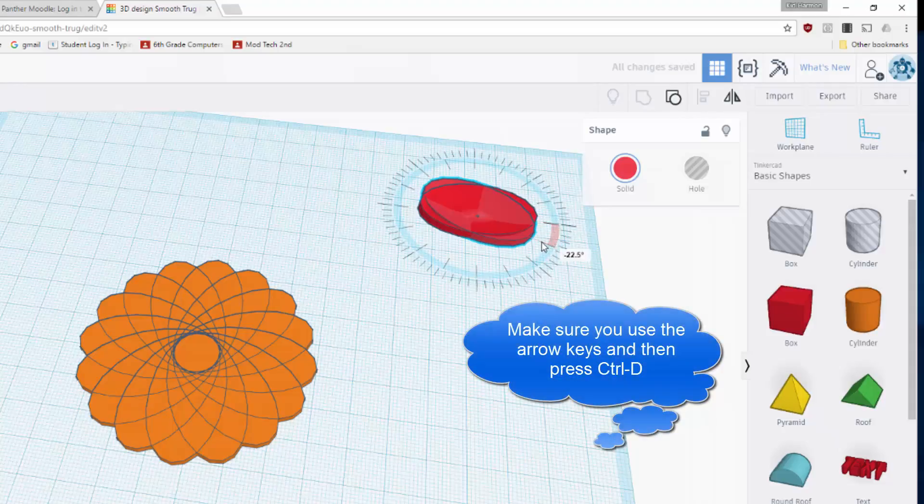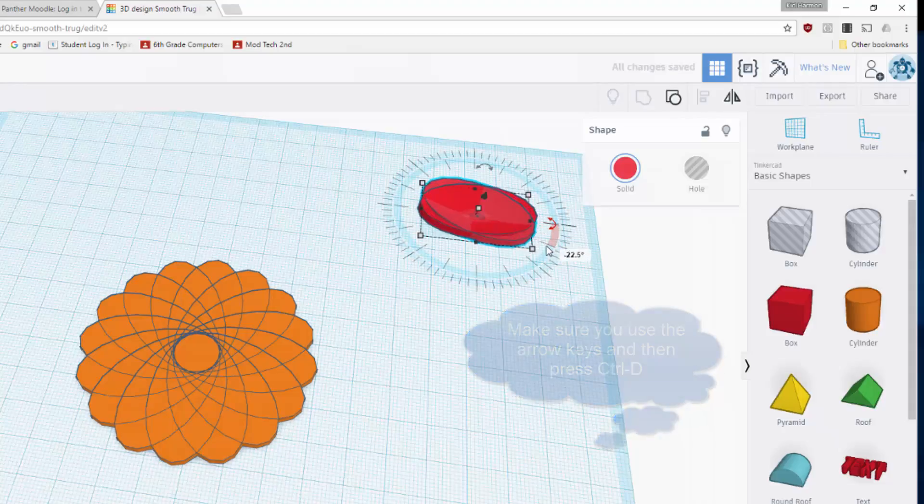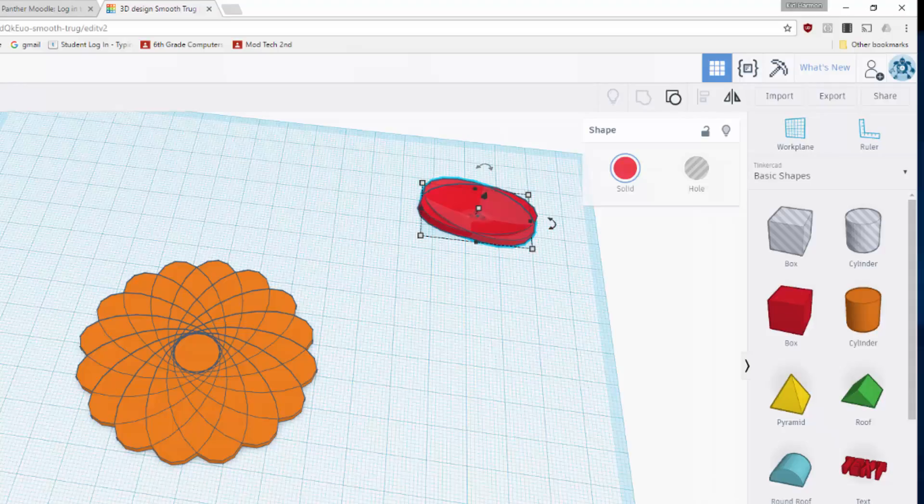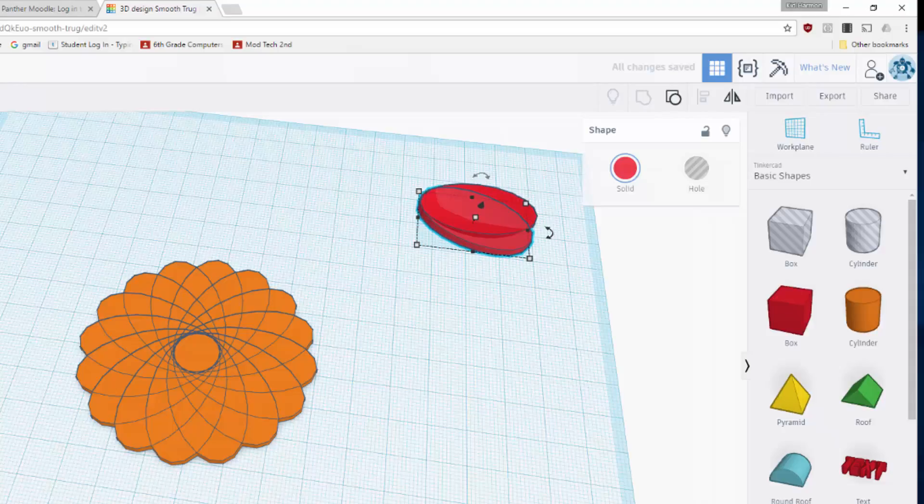Use the arrow key. I'm gonna switch this to one millimeter so it moves in increments that I appreciate more. And there I've got it where I like it, and now I'm just gonna do Ctrl+D again and again and again to make that flower just a little more epic.